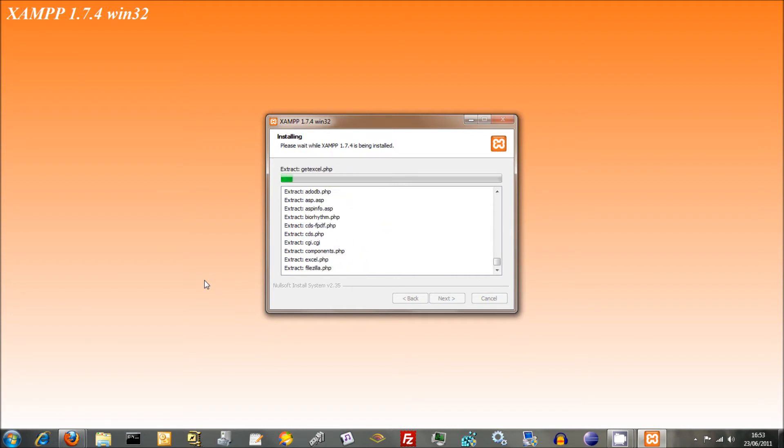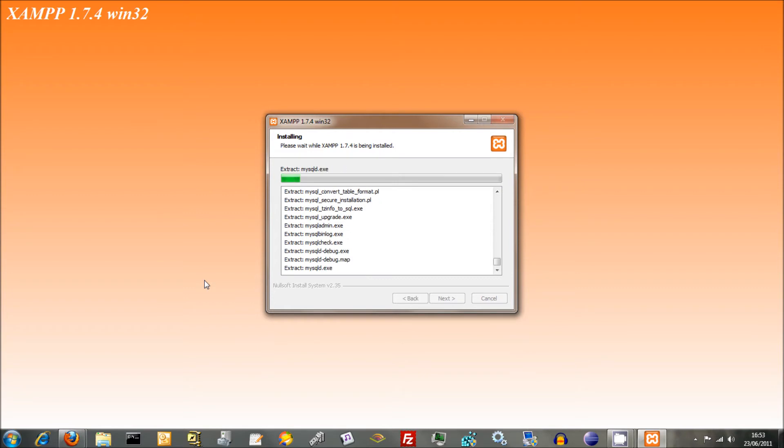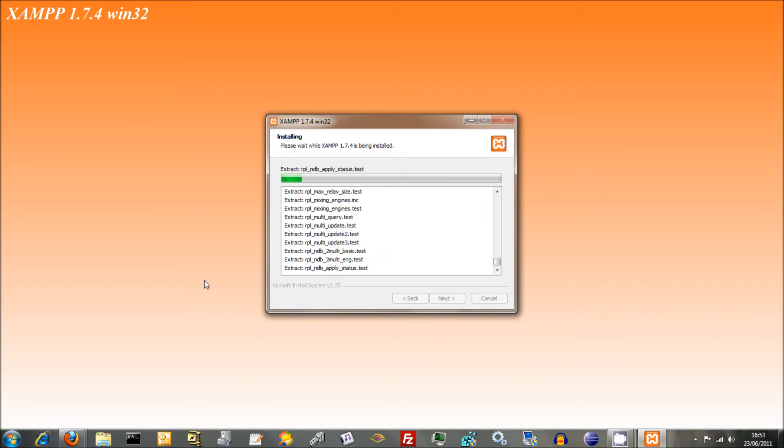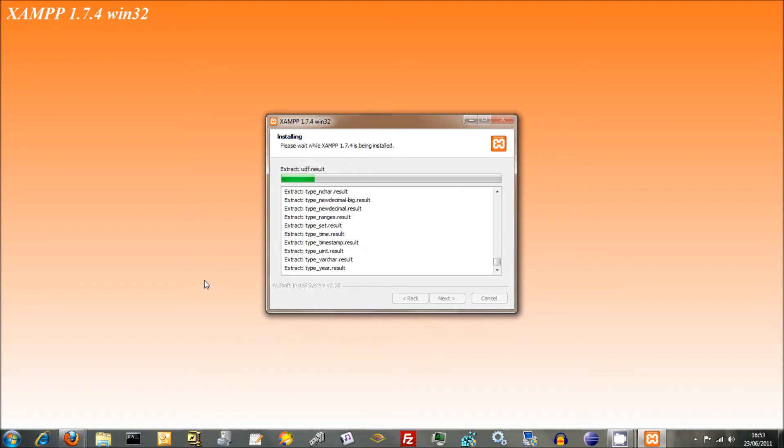Yeah, so for that reason, XAMPP isn't used as an actual web hosting, even though it could be. There's no reason why not, apart from the security aspect of it.